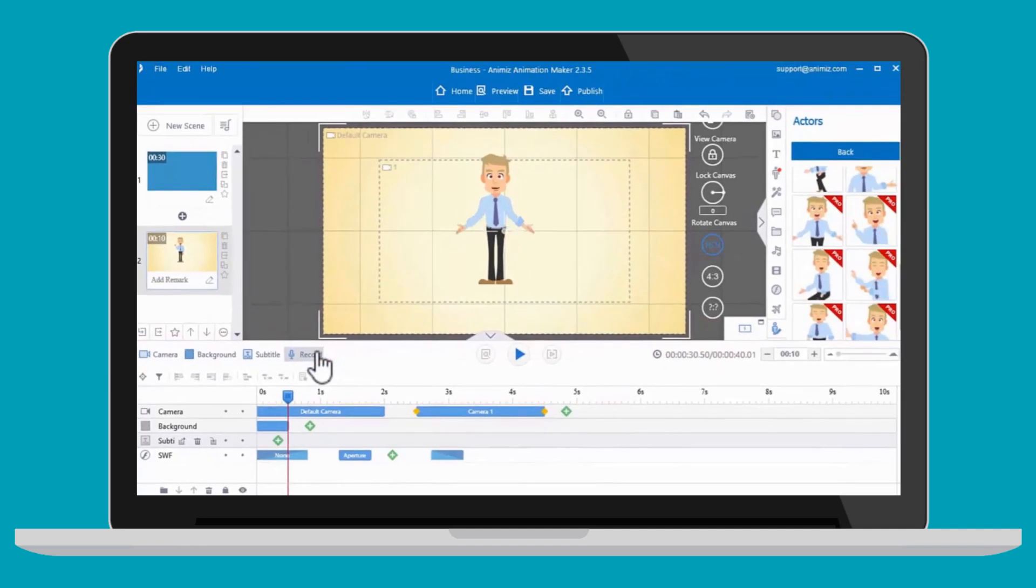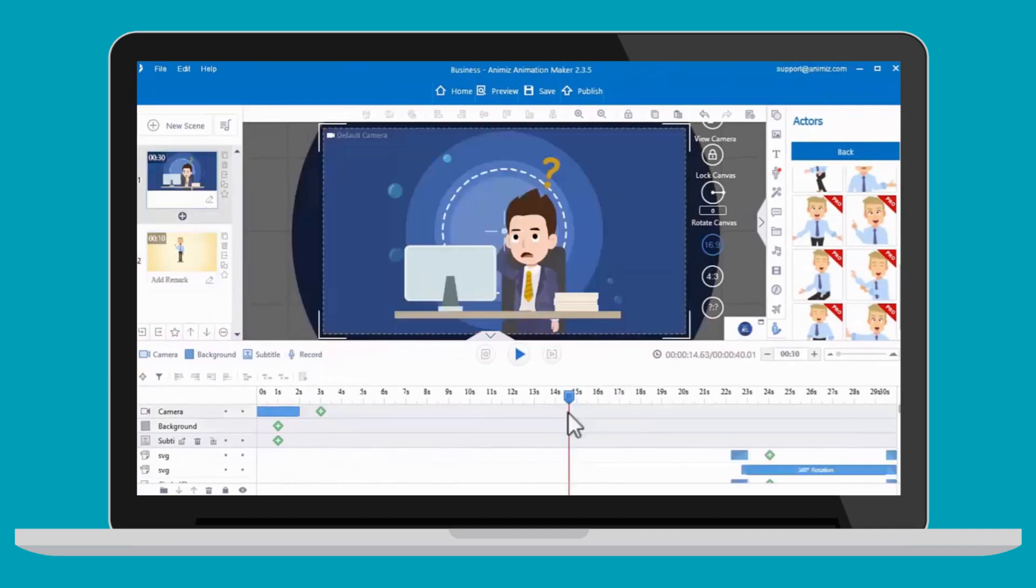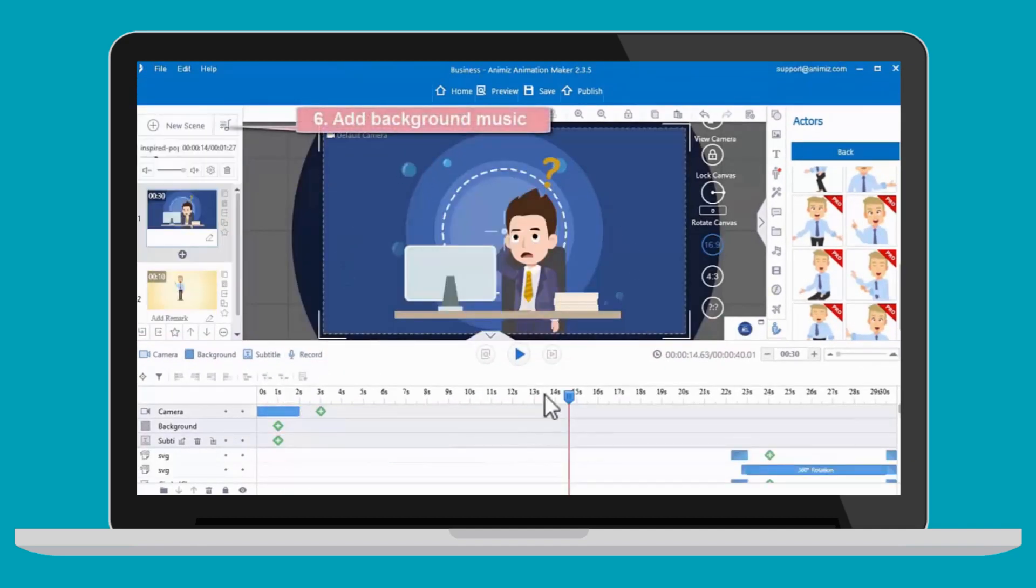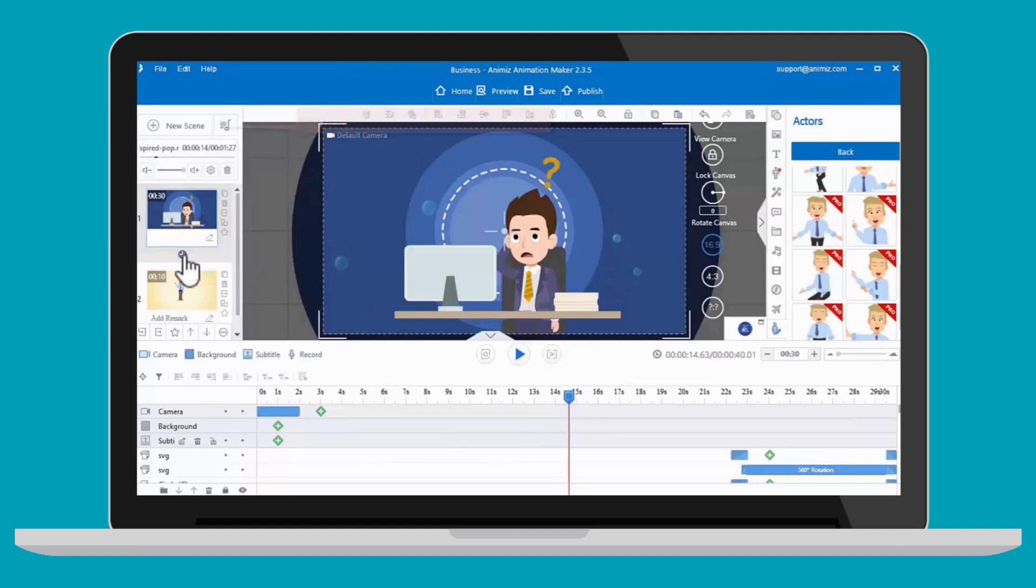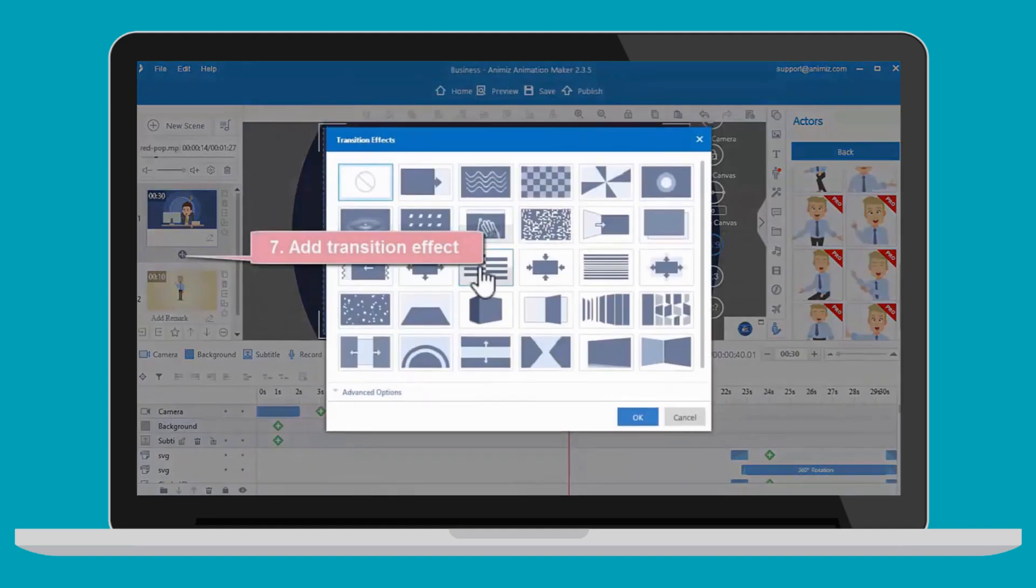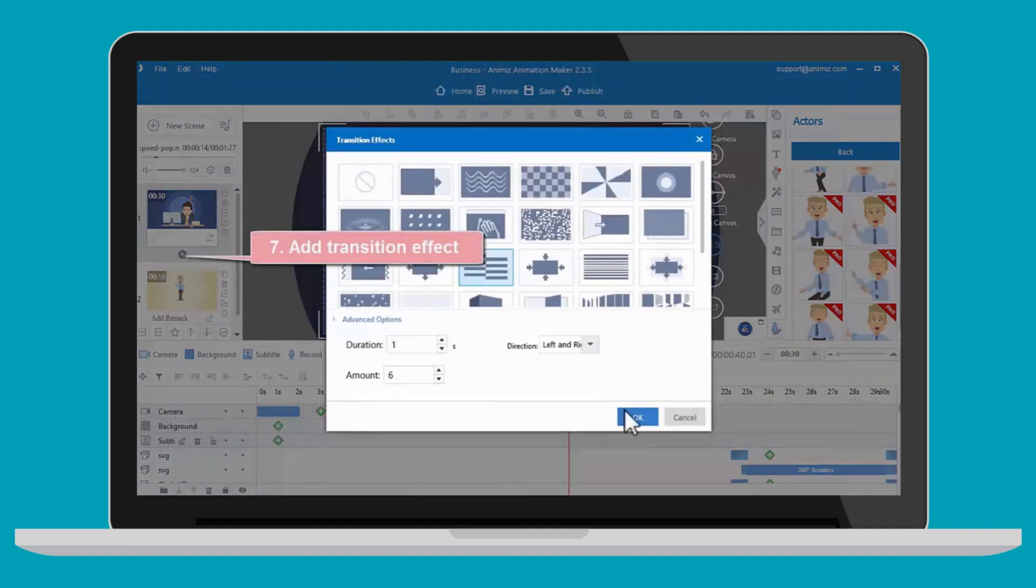When finishing customizing a scene, you can add background music and add transition effects between scenes.